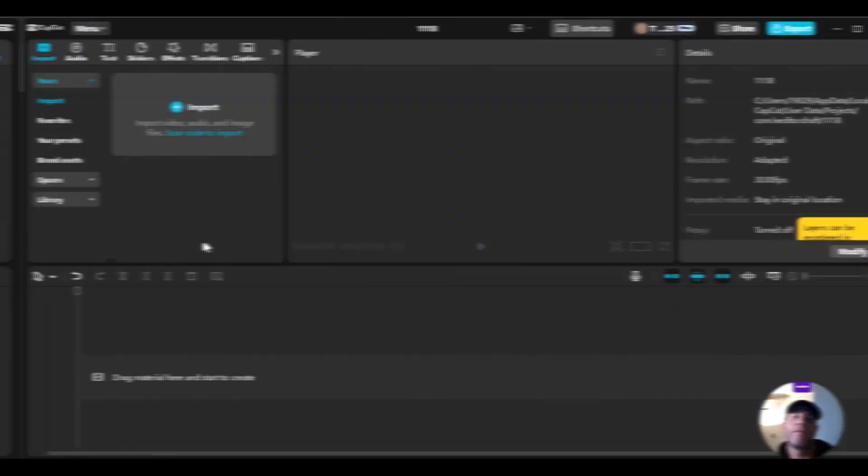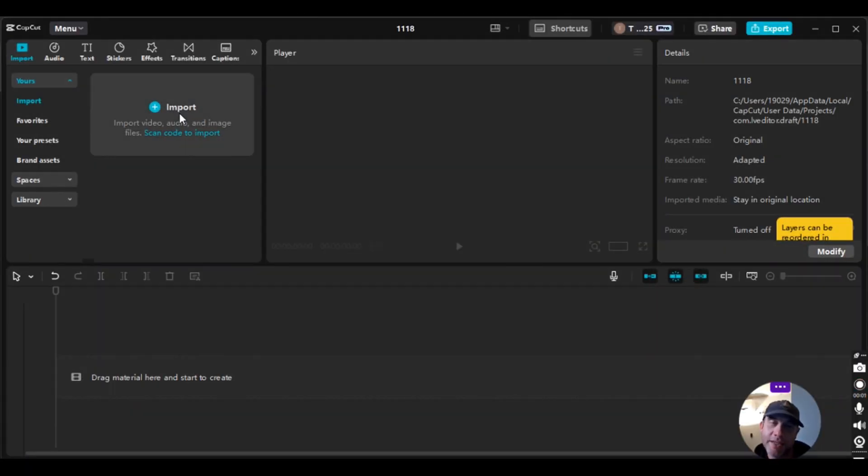Hello folks, this is Ted White and today I'm going to show you how to create a multi-camera clip in CabCat PC. What I mean by a multi-camera clip is when you have two different cameras shooting the same shot at two different camera angles. Let's check it out.